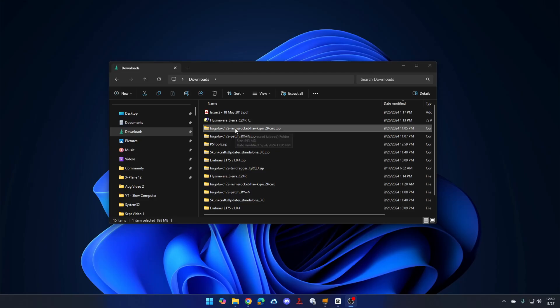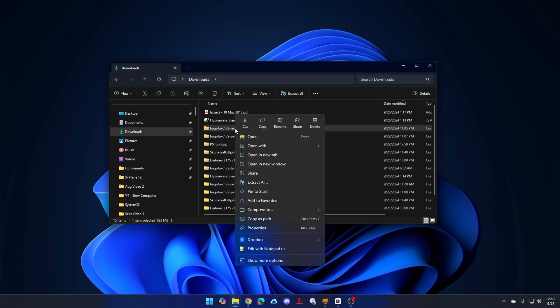So with that in mind, let's dive into the fixes, tweaks, whatever you want to call them, that we can apply to Windows 11 to make it better. The first one — and this was one of my biggest annoyances when I first switched to Windows 11 — is the stupid context menu. I'm talking about where I right-click on a file. This is the context menu, and this is new in Windows 11.